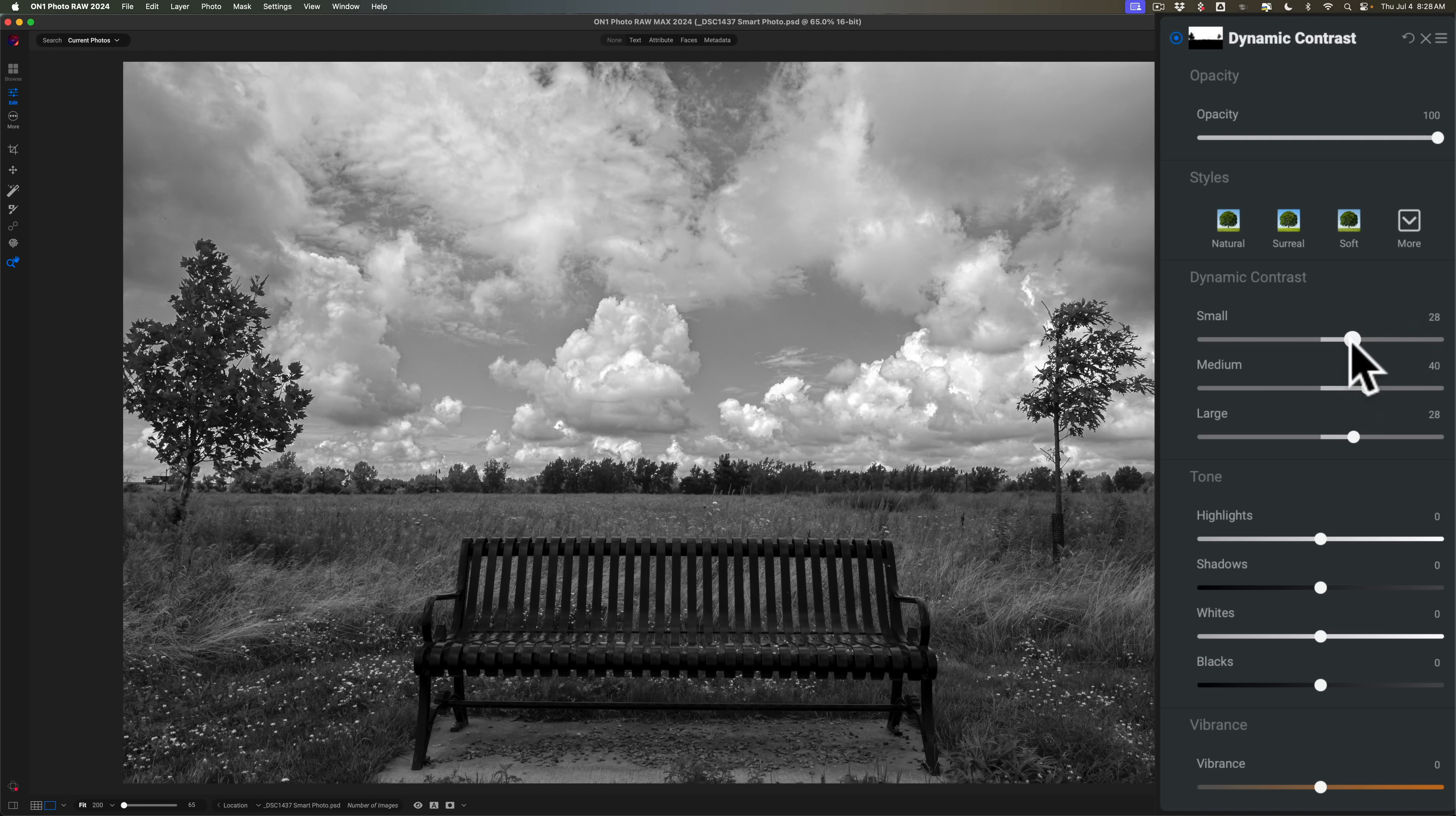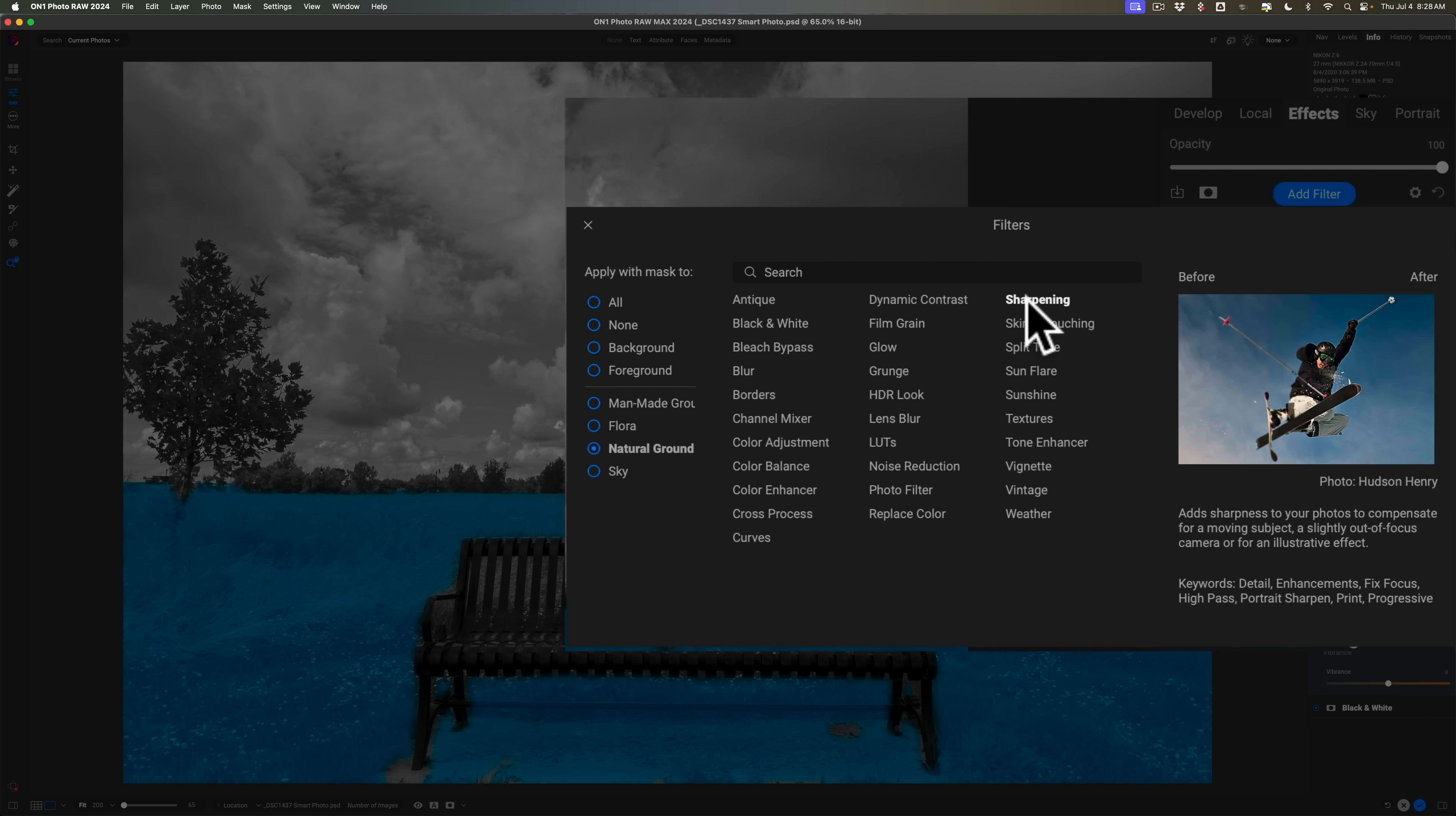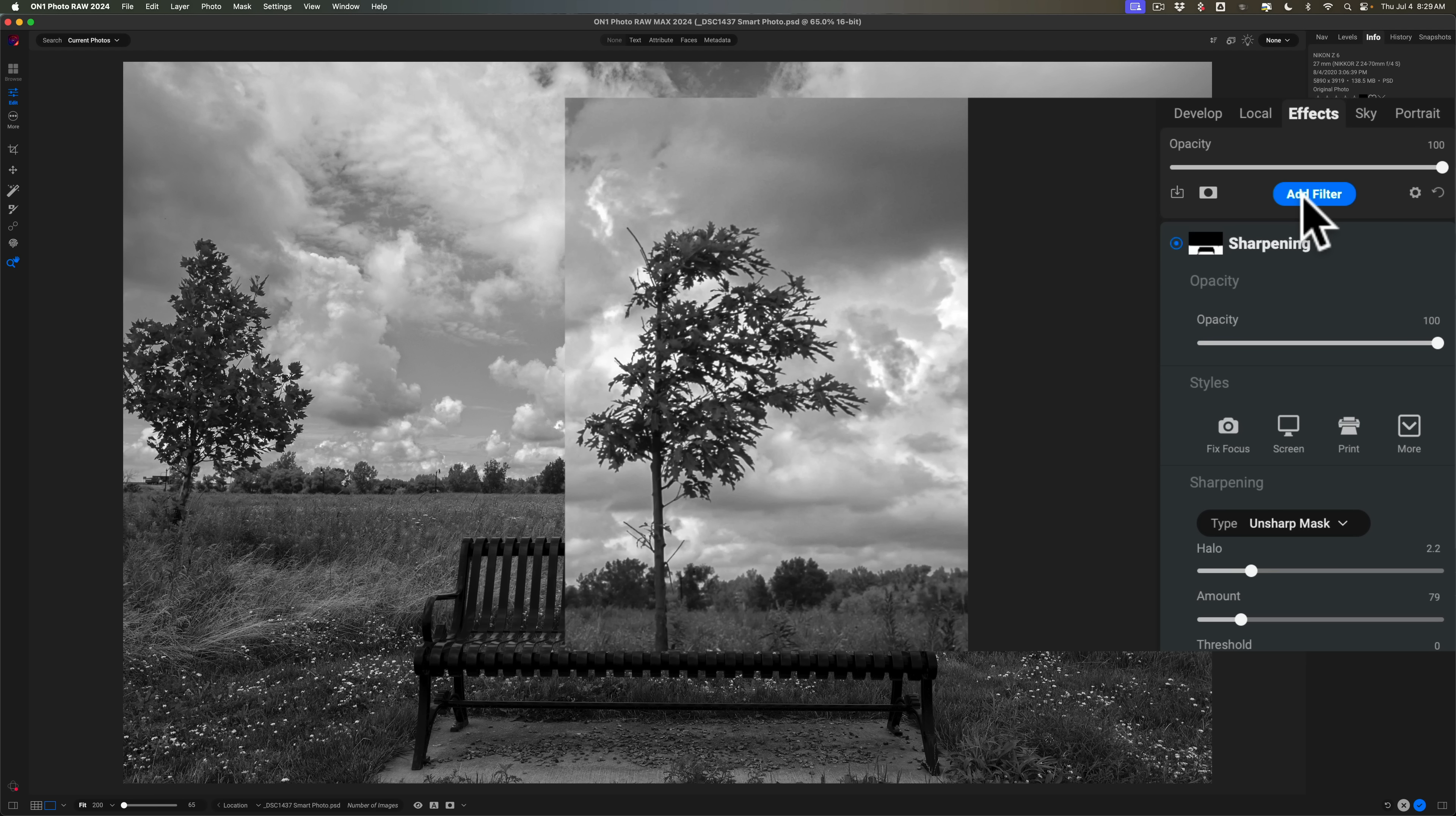Yeah, that looks good. Now I could add another filter. And this filter, I want to just hit the natural ground, and we're going to go to Sharpening, I think, just right here. And I prefer to use the Unsharp Mask. Take Threshold down. I'm going to pull Halo up, so I'm just sharpening the grass like this.